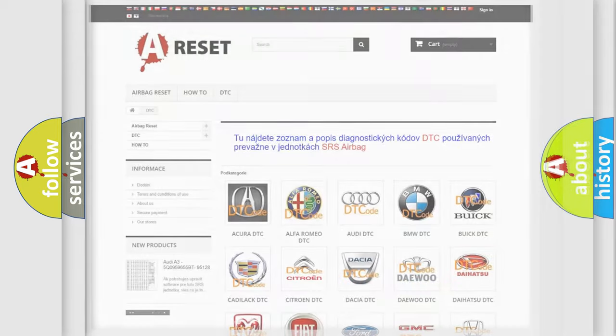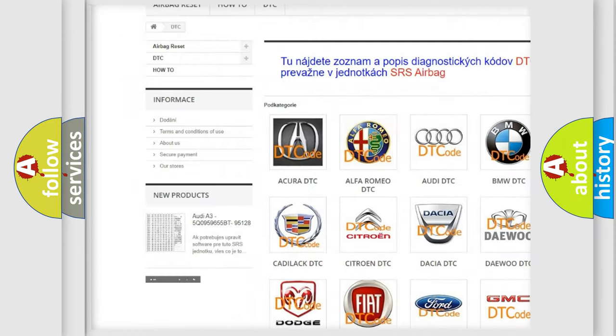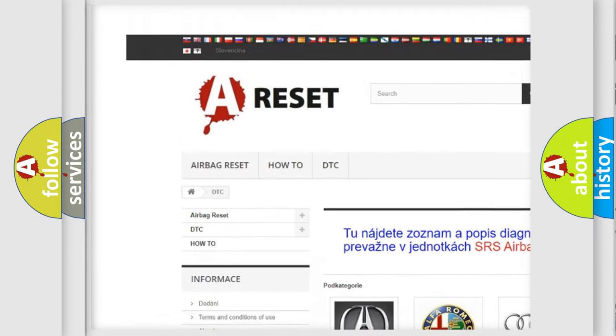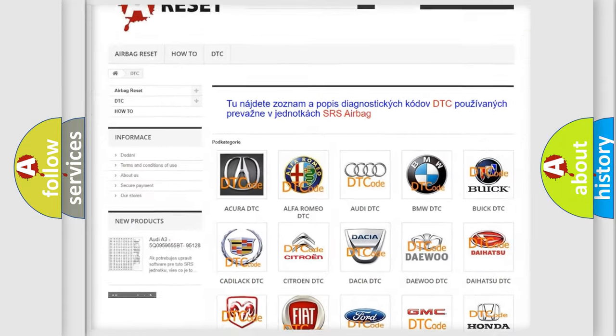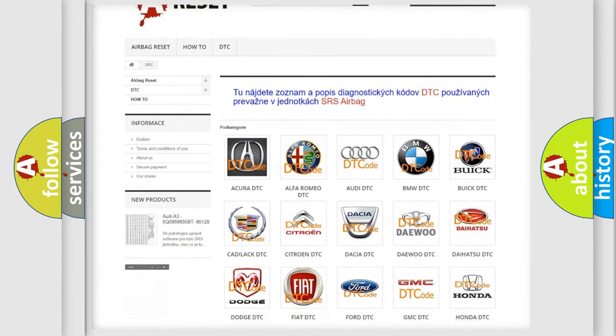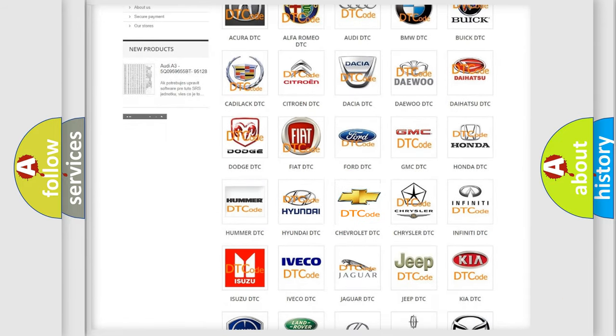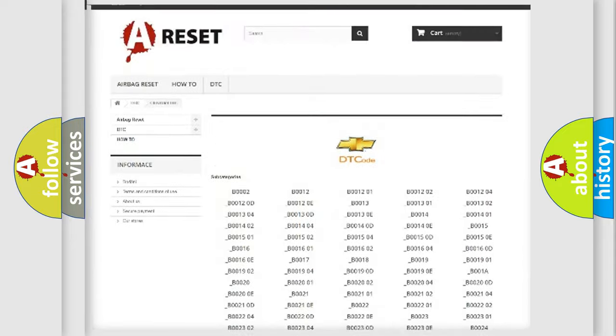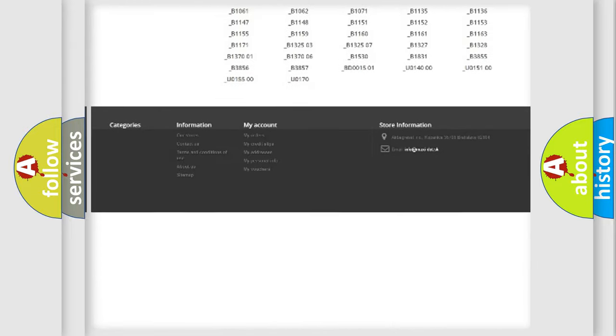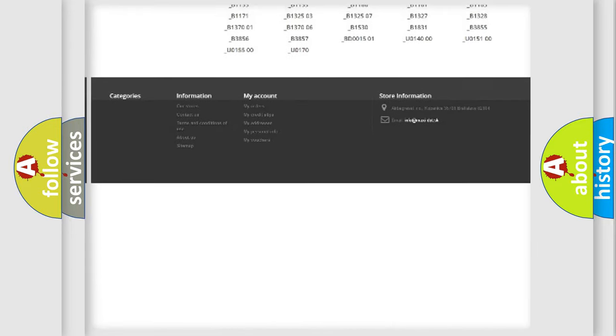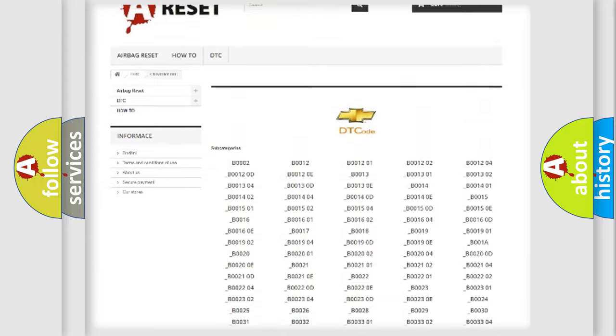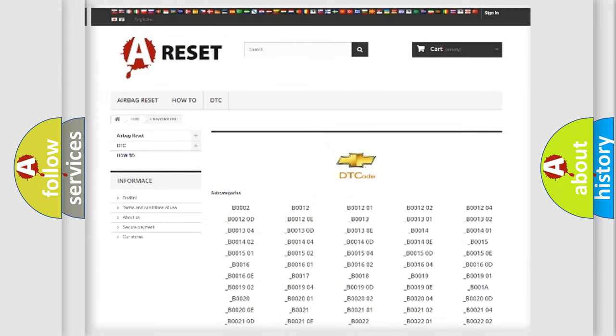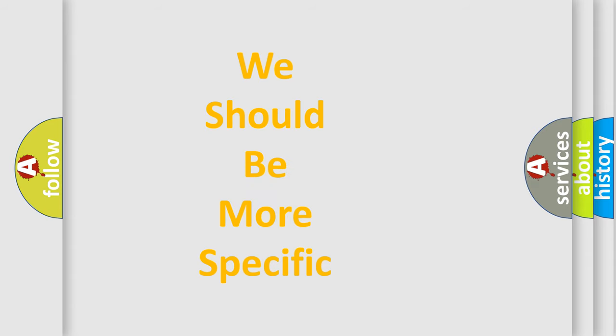Our website airbagreset.sk produces useful videos for you. You do not have to go through the OBD2 protocol anymore to know how to troubleshoot any car breakdown. You will find all the diagnostic codes that can be diagnosed in Chevrolet vehicles, and many other useful things. The following demonstration will help you look into the world of software for car control units.